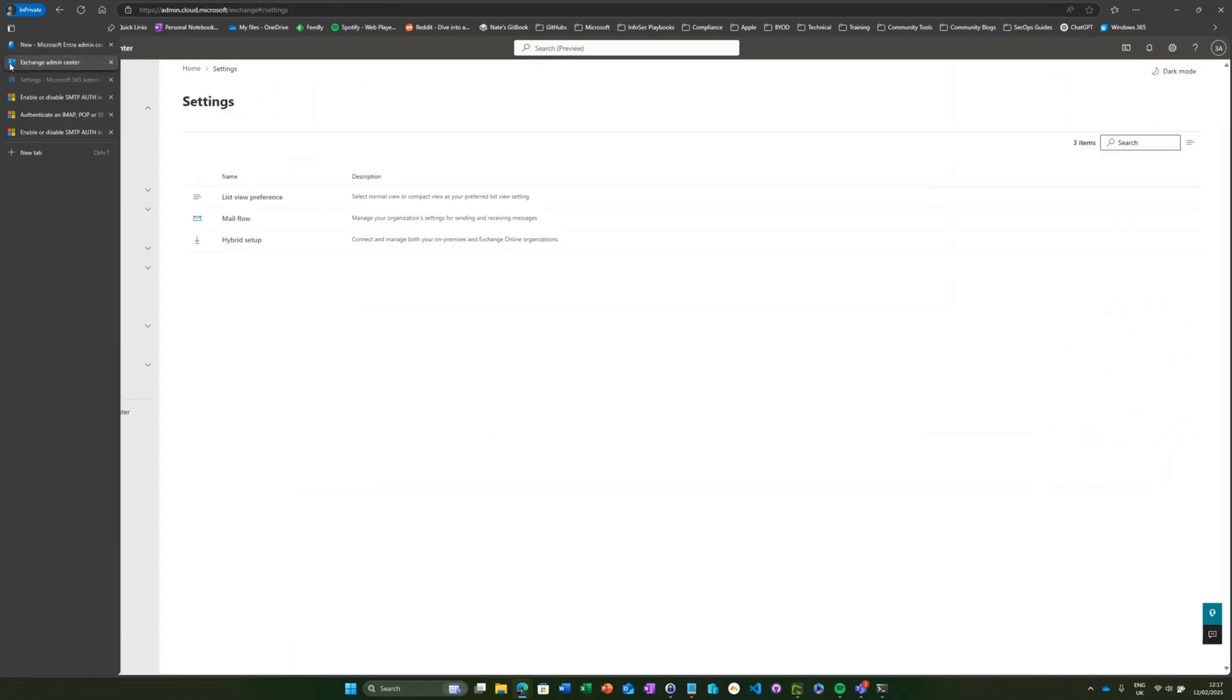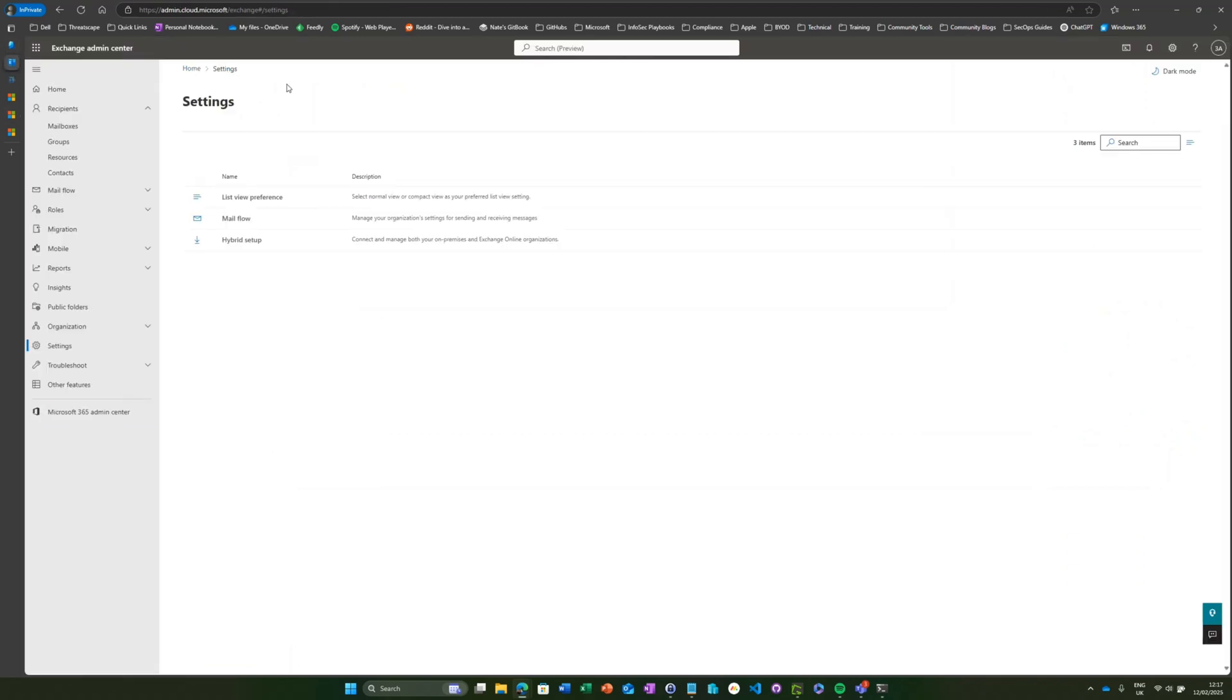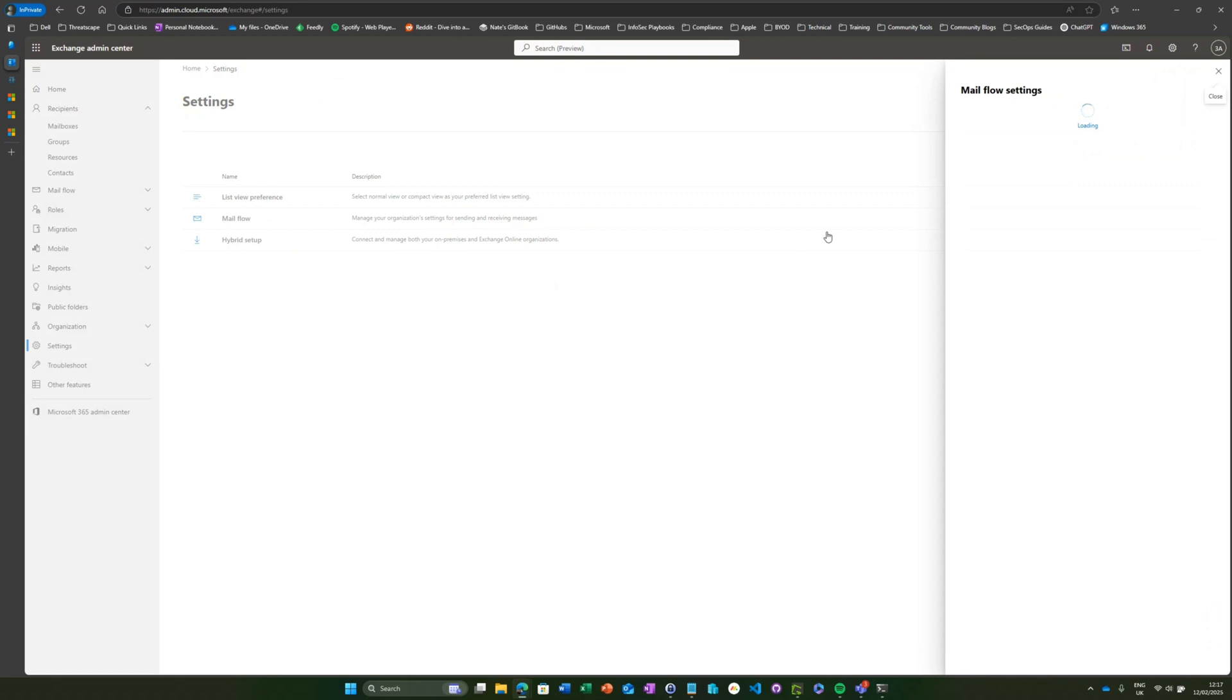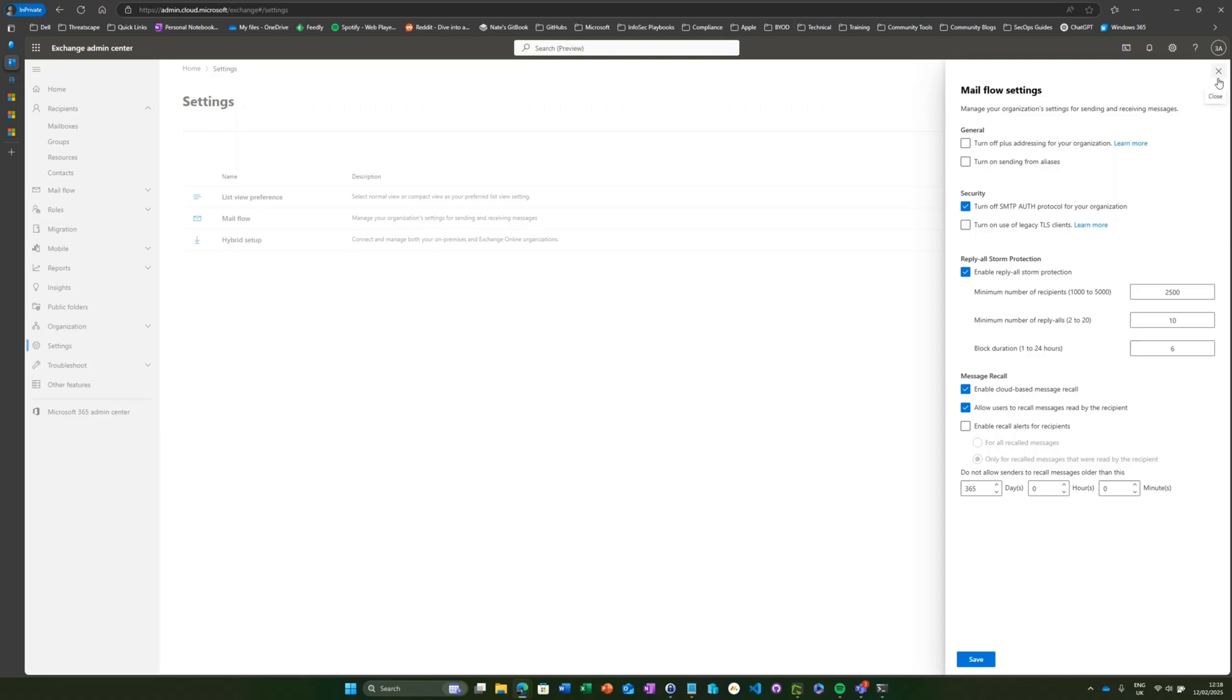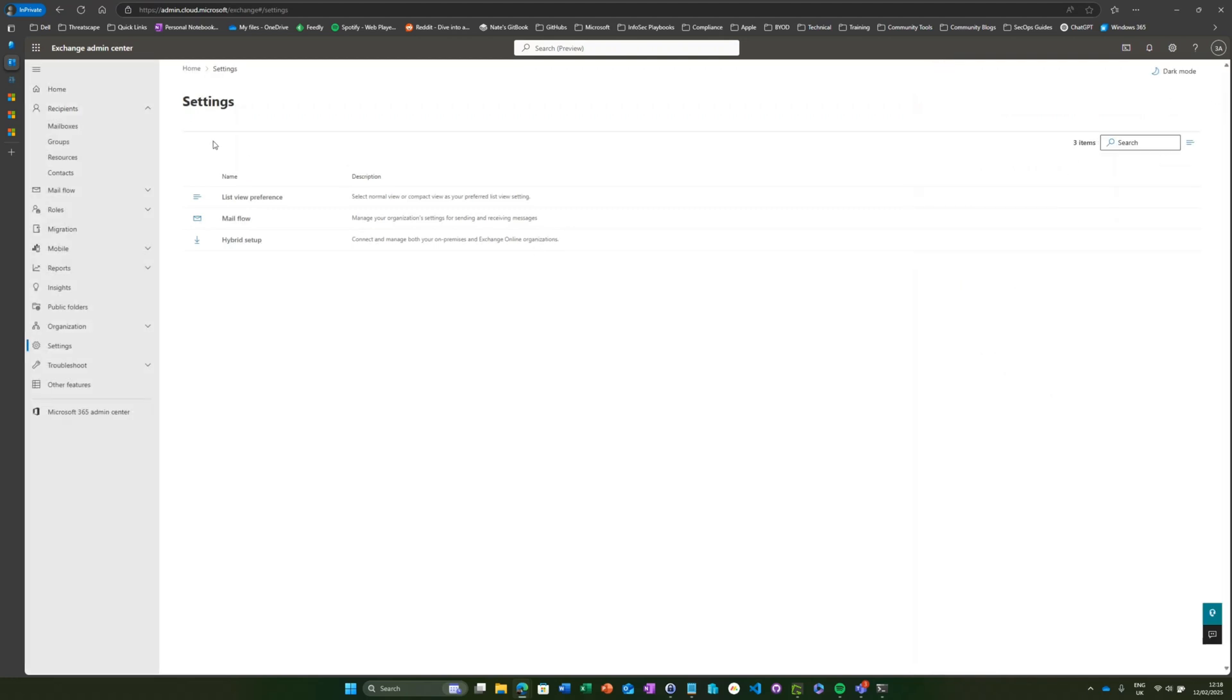If you head over to Settings, Mail Flow, there's a section in here for Security. From within here, we can turn off SMTP authentication protocol for the entire organization. If you don't have those service accounts in use, you don't need to use SMTP authentication, I would suggest that you toggle that checkbox and then probably worth switching this one off as well.